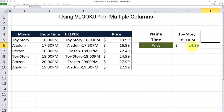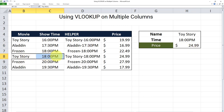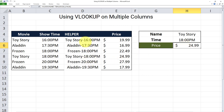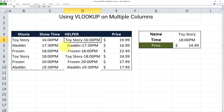As you can see, this time the correct value has been returned — that is the price for Toy Story in the 18pm showtime, as opposed to the first instance. We were able to use our unique identifier and our helper column to return exactly what we wanted, doing a VLOOKUP based on two columns instead of one. The same approach can be applied to more than two columns — if you have three or four columns, all we have to do is extend the unique identifier to include those extra columns as well.